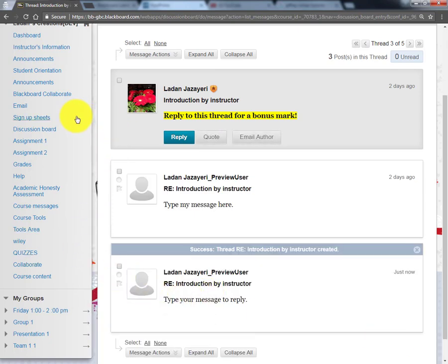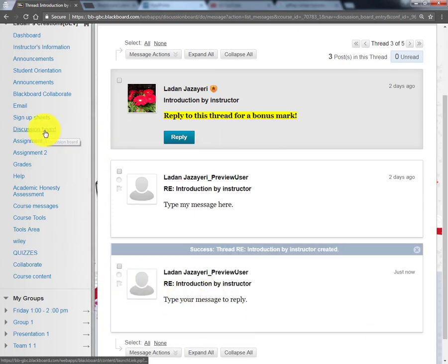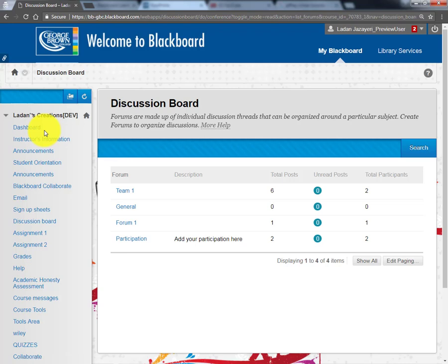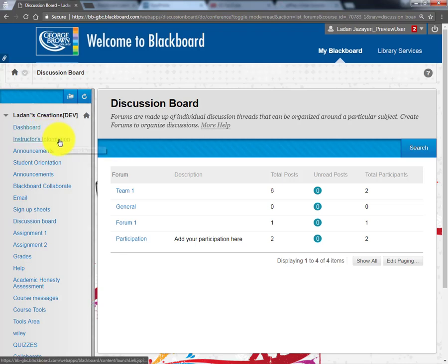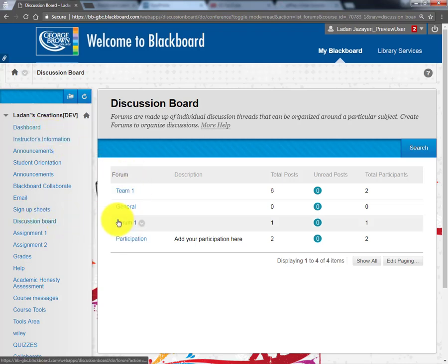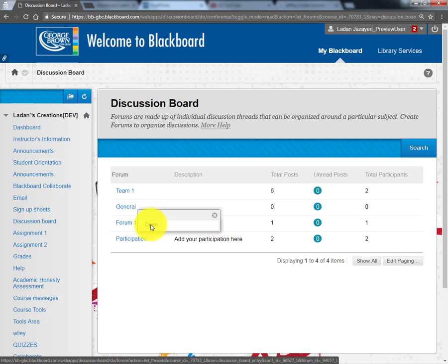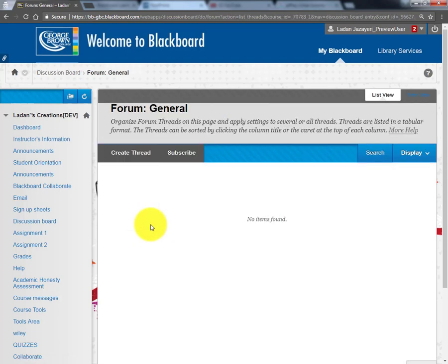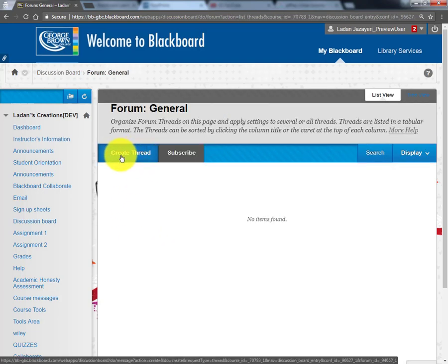To go back to where you started, go back to the discussion board and select a different forum to create a thread or, if there are already messages, to respond to them.